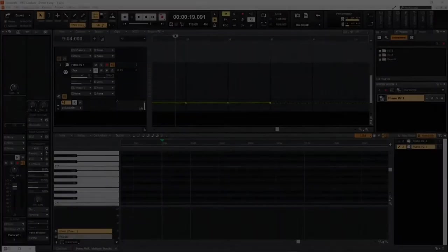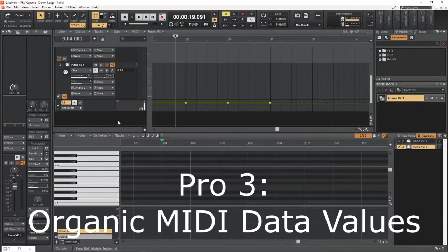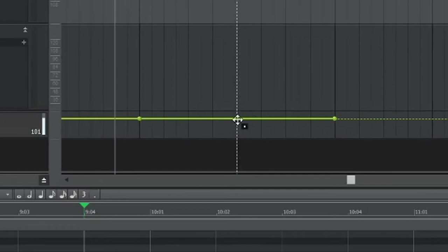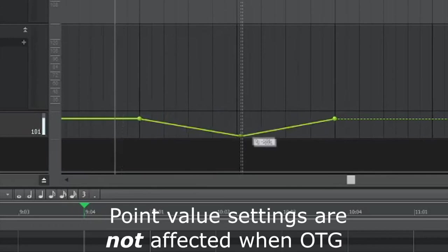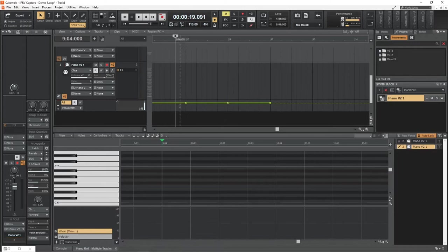A third way the writing process becomes more organic when going off the grid involves certain kinds of data used within a song. One example of this is with automation envelopes. Rather than having the timing of each point on an envelope be restricted to specific divisions along the project's time grid, the precision of a point's placement becomes the most precise possible within the software.